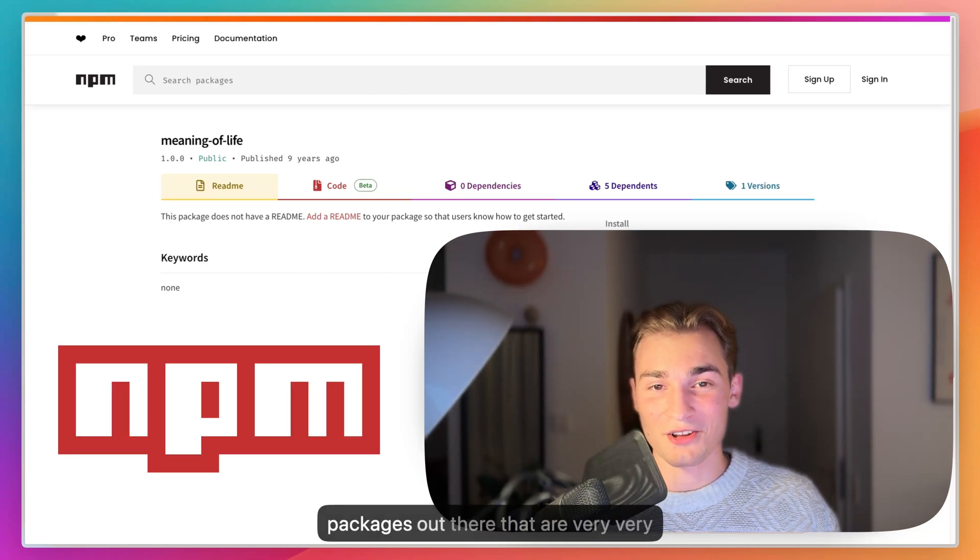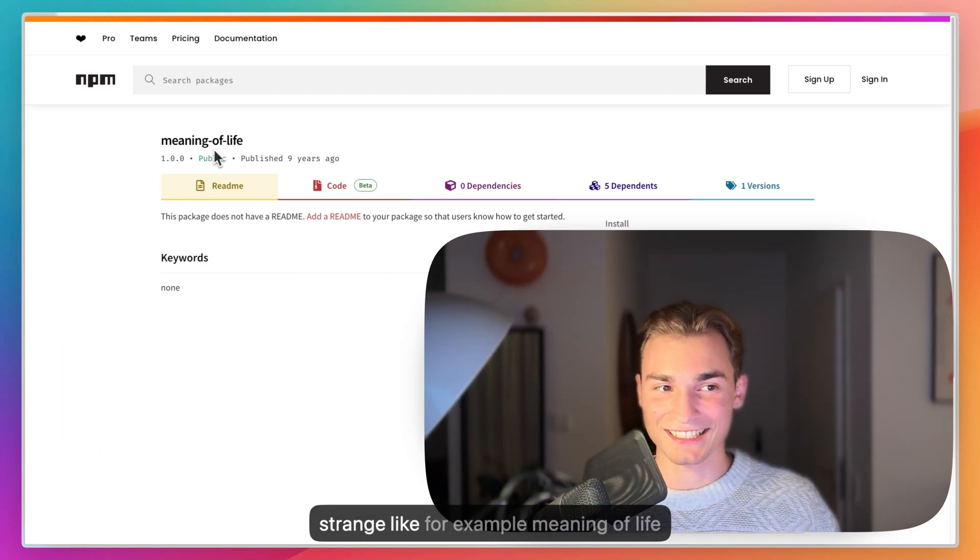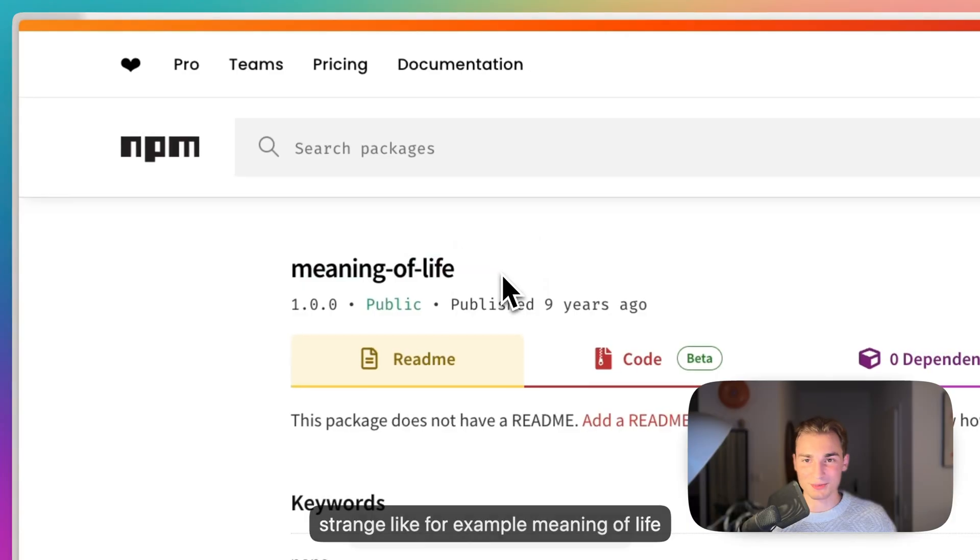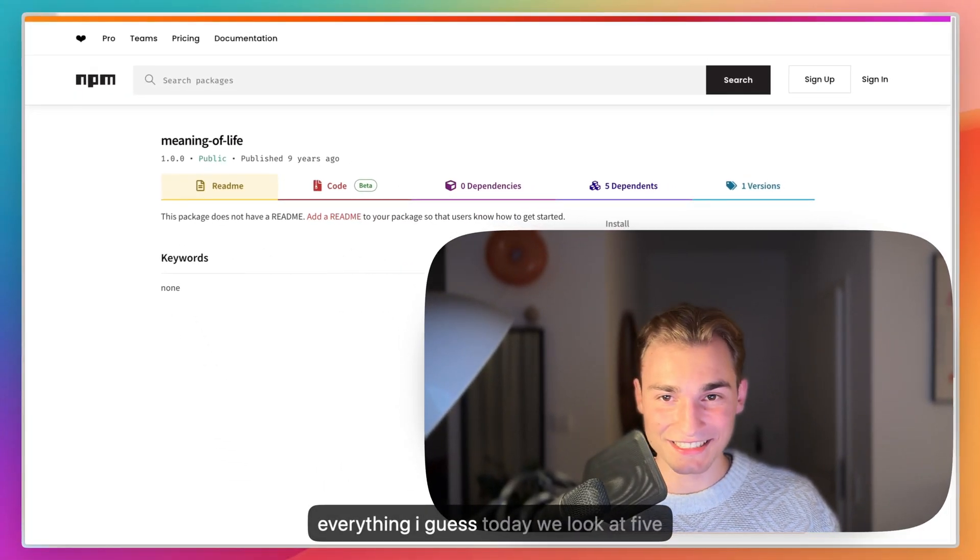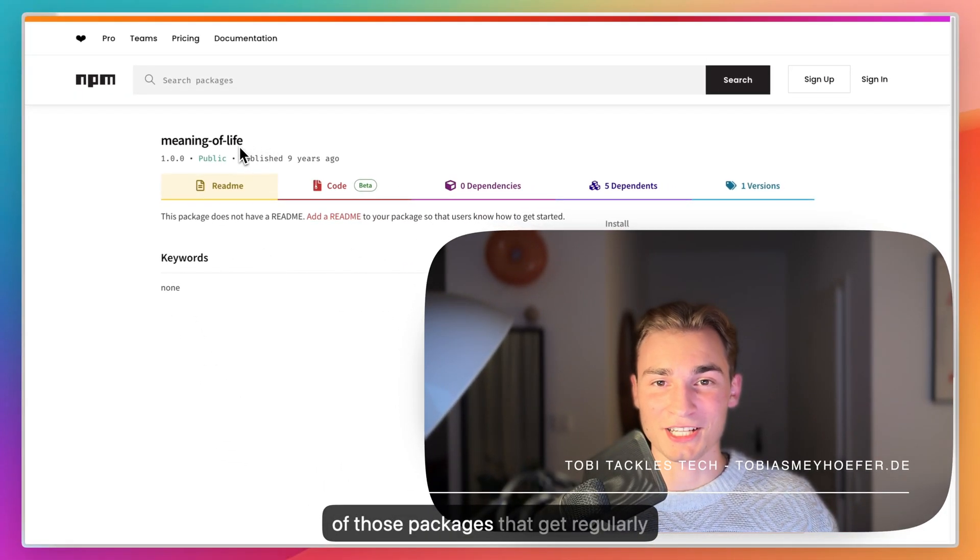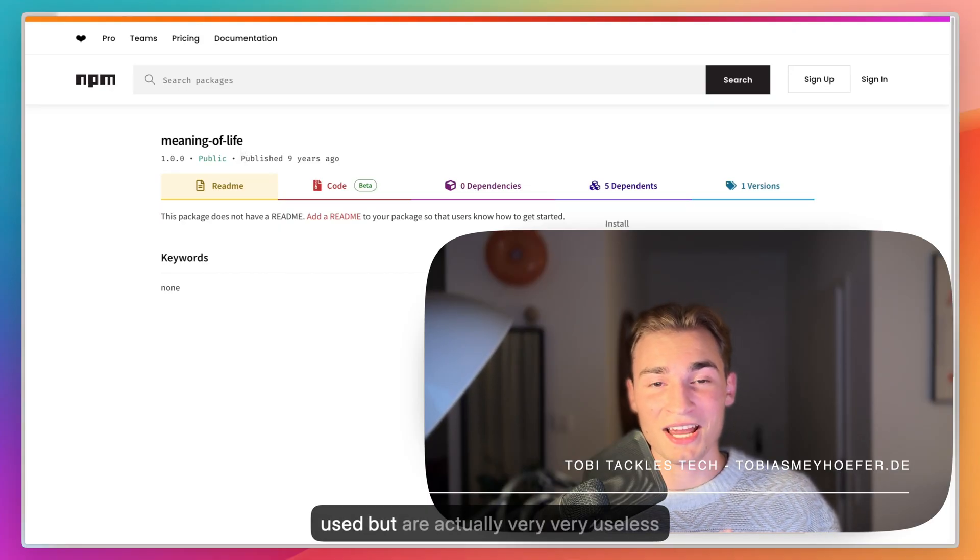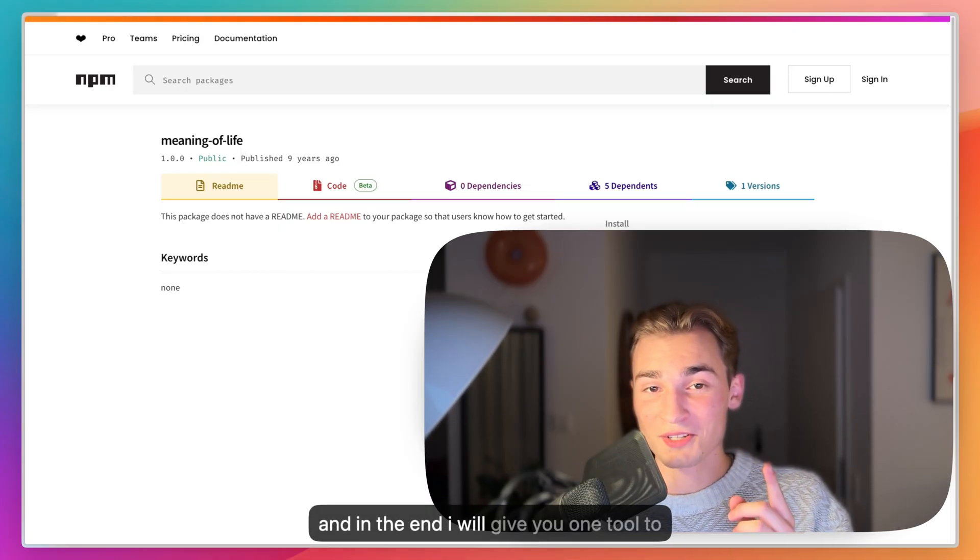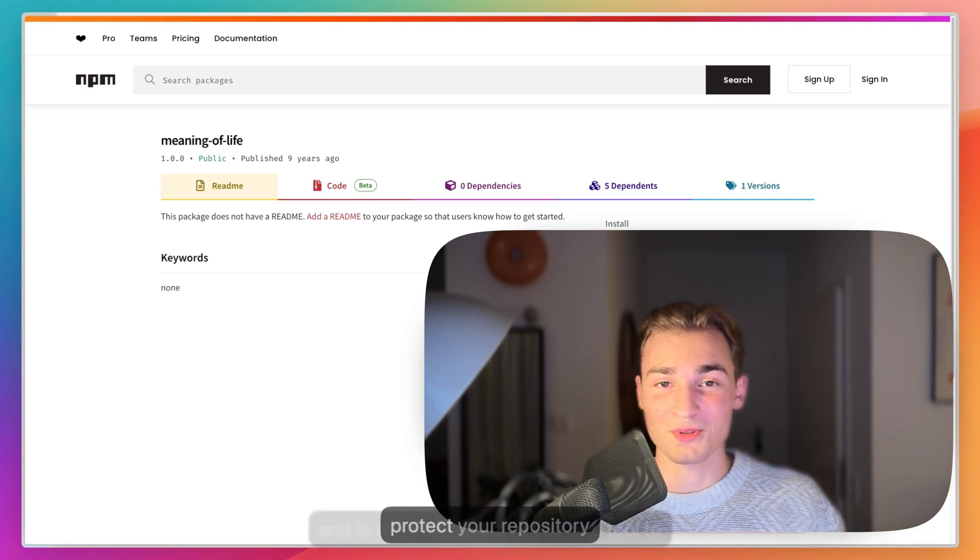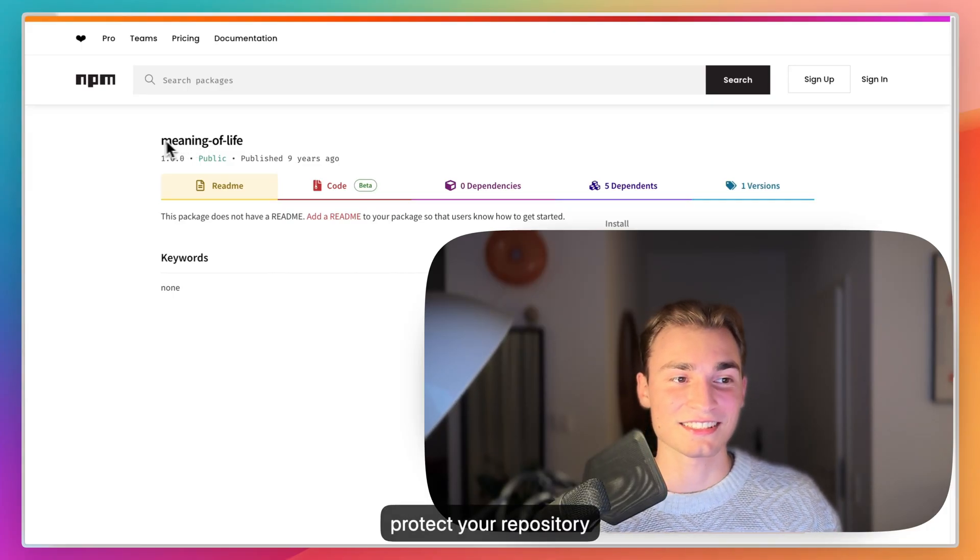There are some npm packages out there that are very strange, like for example 'meaning of life' which gives you the answer to everything, I guess. Today we look at five of those packages that get regularly used but are actually very useless, and in the end I will give you one tool to protect your repository from those unused, useless packages.